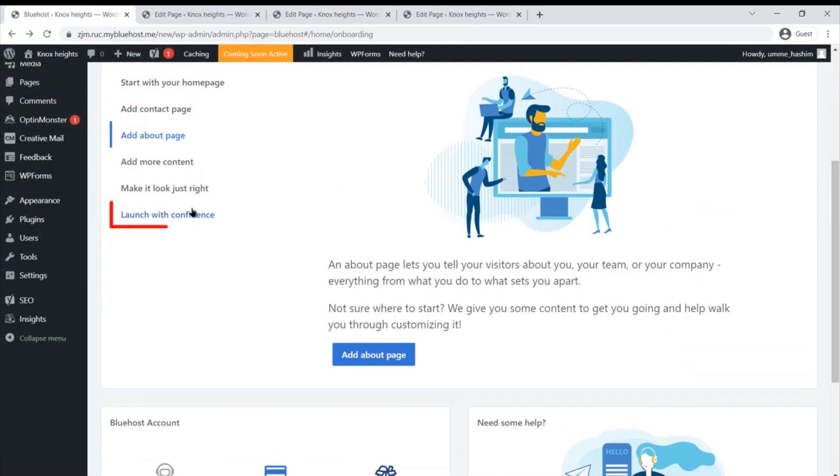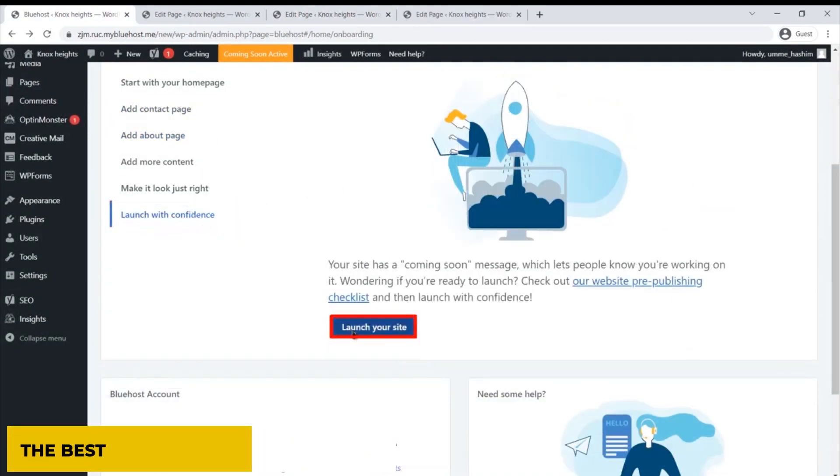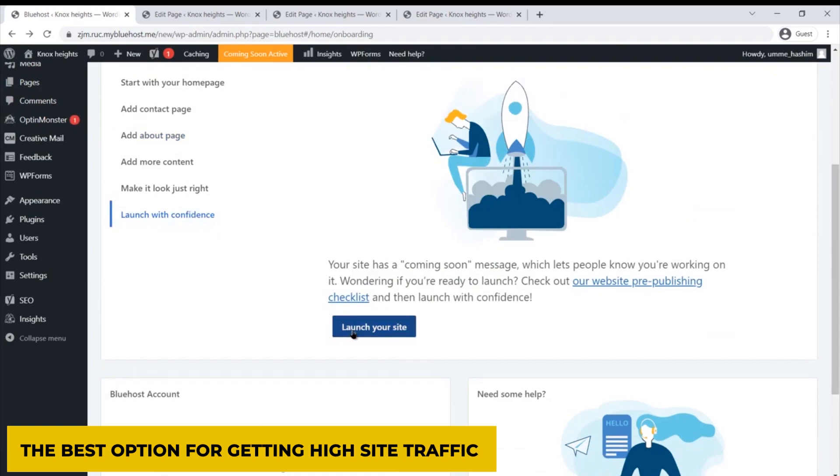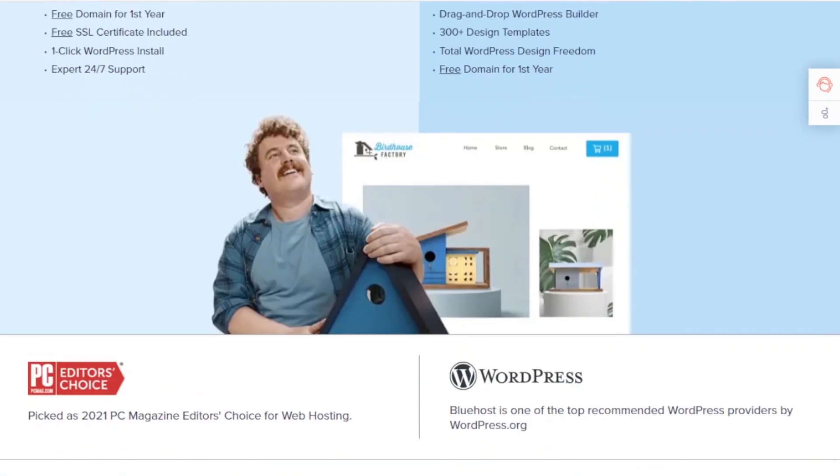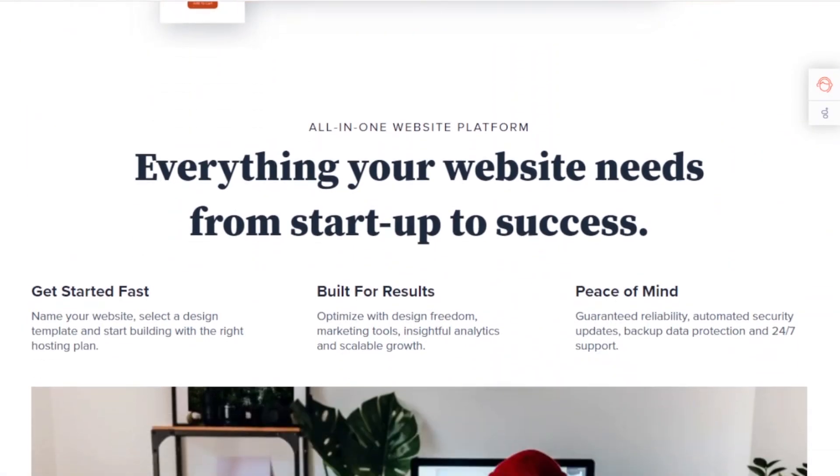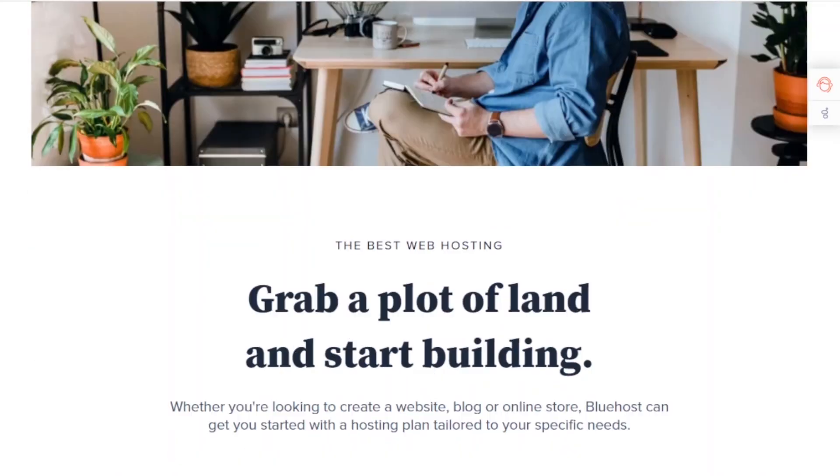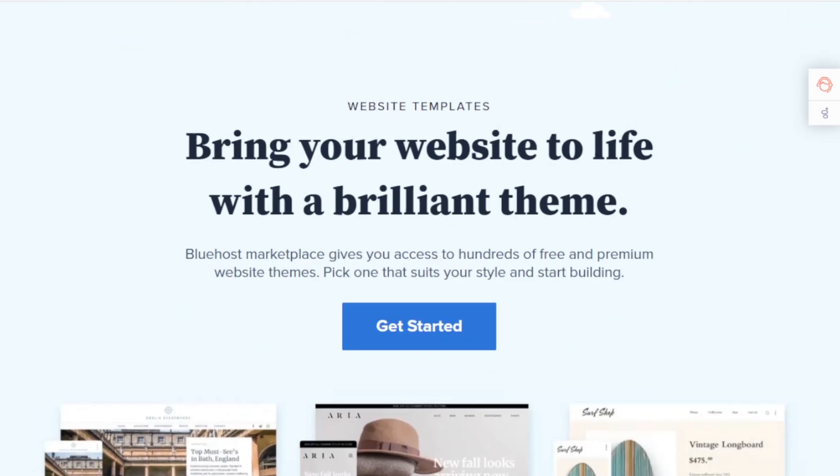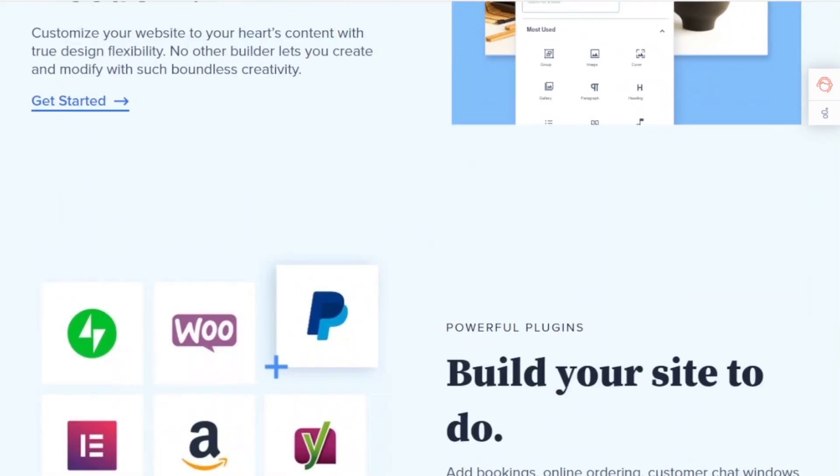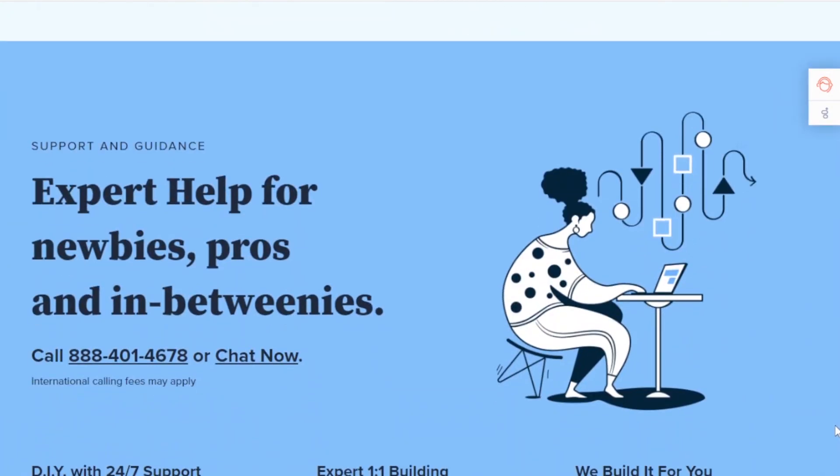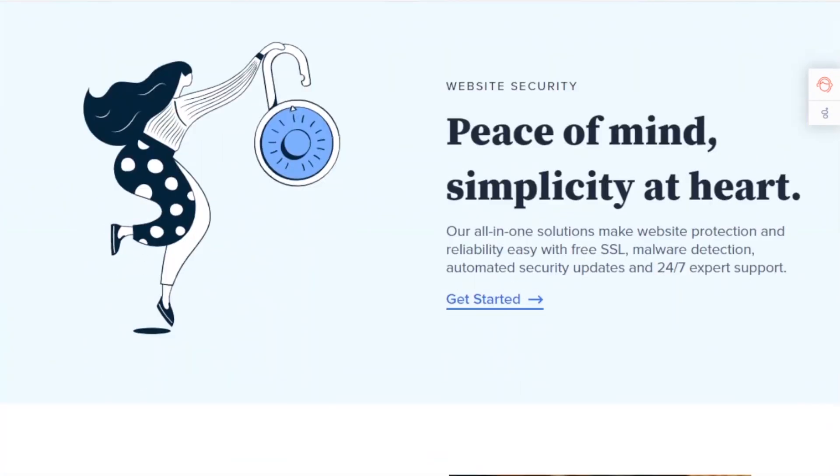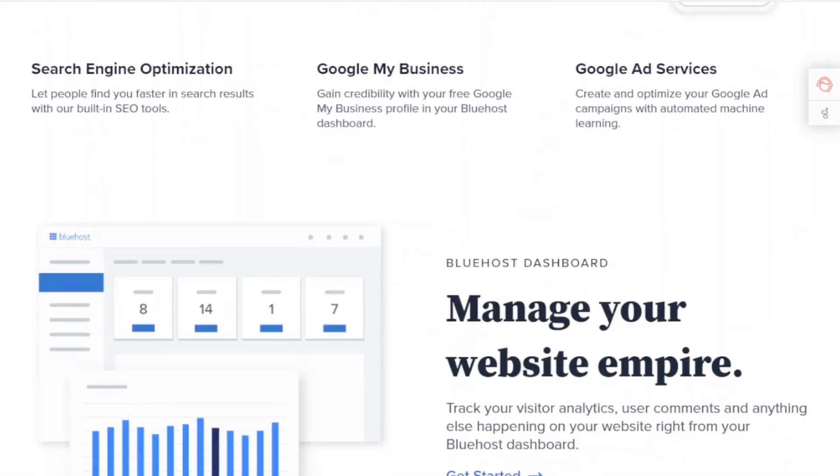Also, experts say the Bluehost's entry plan might not be the best option for getting high site traffic. It's dedicated to beginners and might not be much of a help to sites that already own high traffic. If you want to give Bluehost a try, try using their shared hosting plan as it is much more affordable and primary.